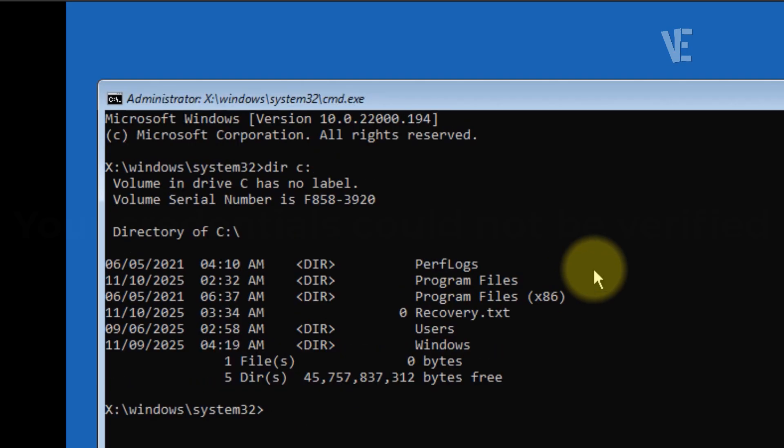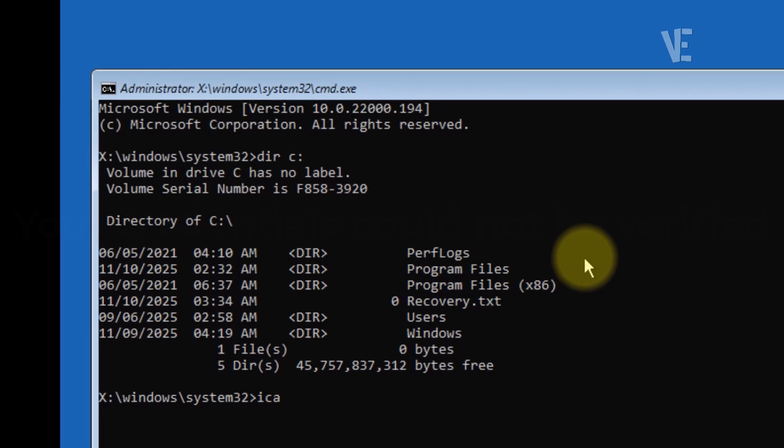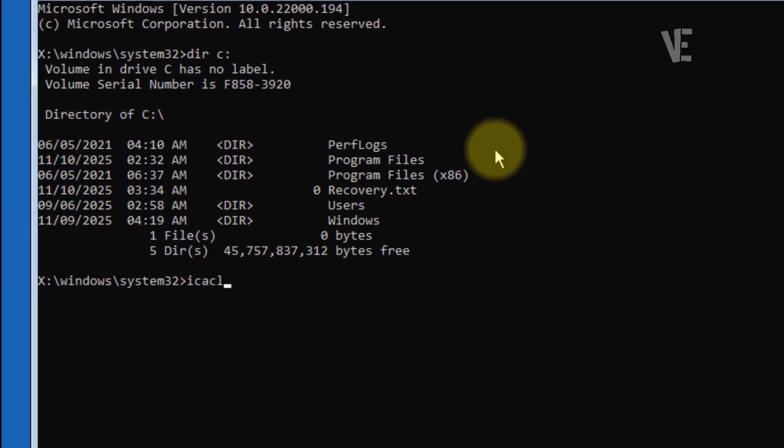After that, type the reset command shown on the screen and press Enter. I'll leave this command down in the video description, along with a few more methods you can try if this one doesn't work for you.